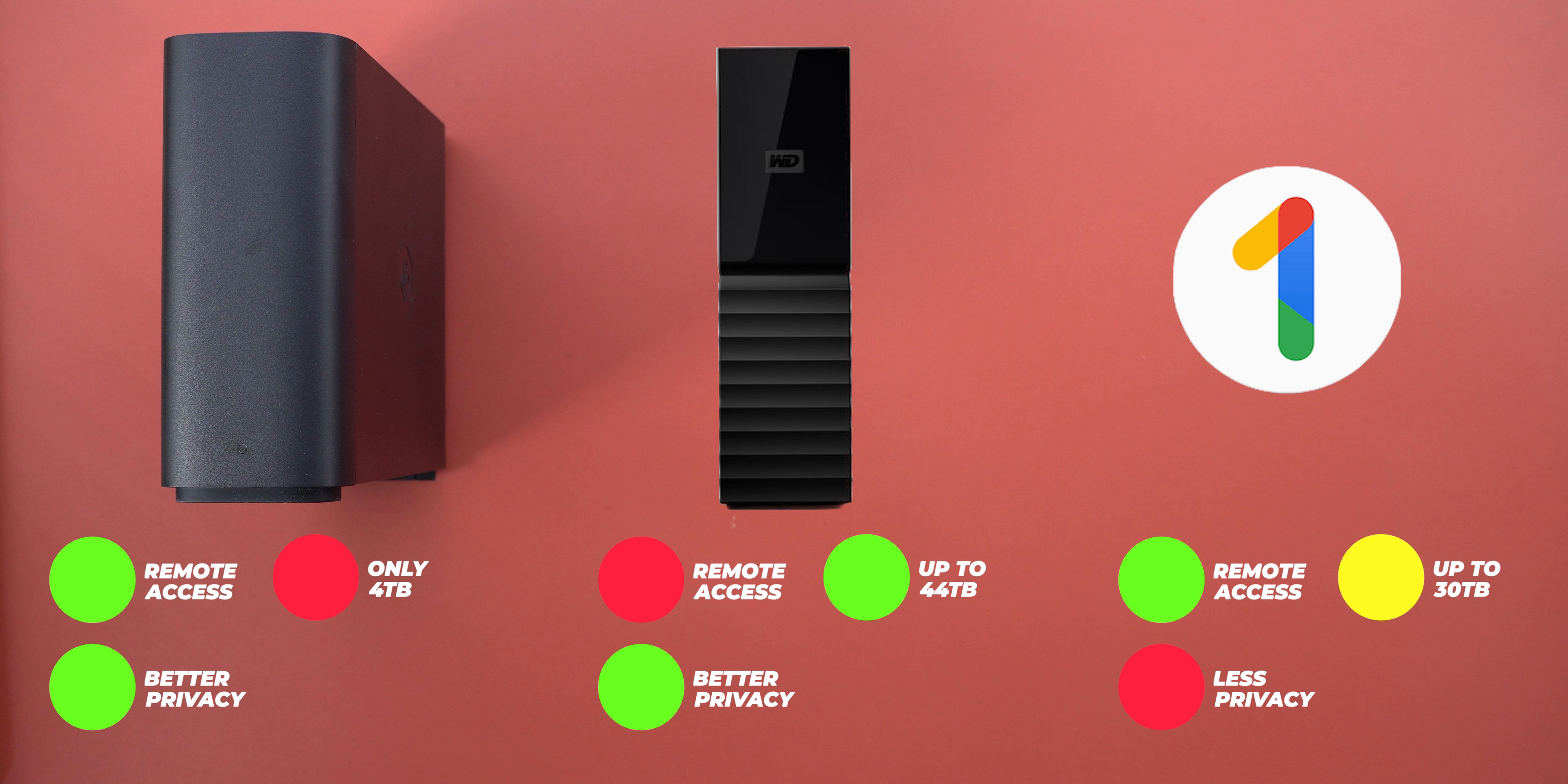Comparing the cost, only the external drive and the B station are one-time payment options. A 4TB external drive costs $100 less than the B station, and a 5TB plan from Google, which is the closest option, costs $249 a year which is more than the $219 of the B station plus you have to pay this amount every year.